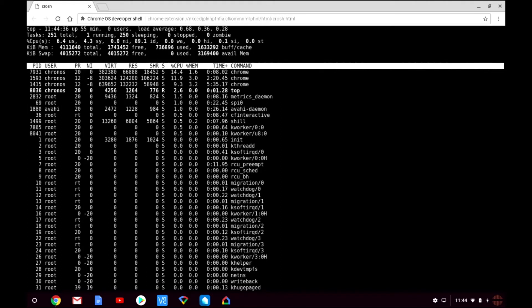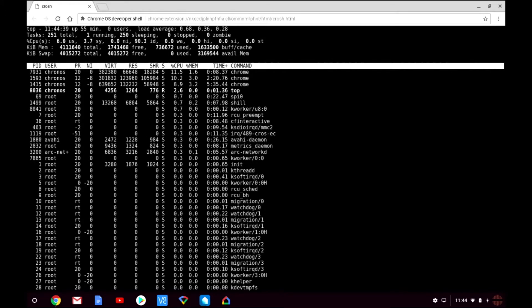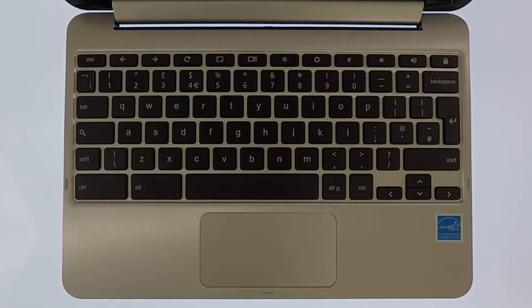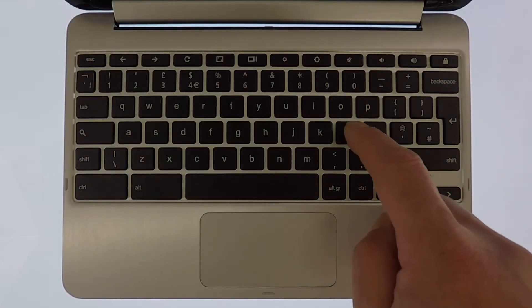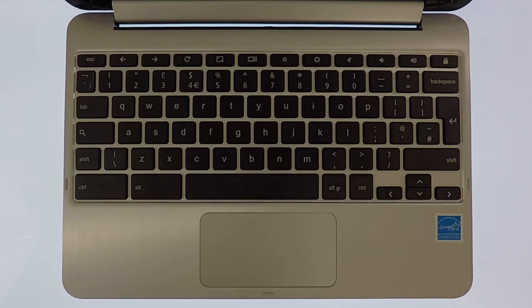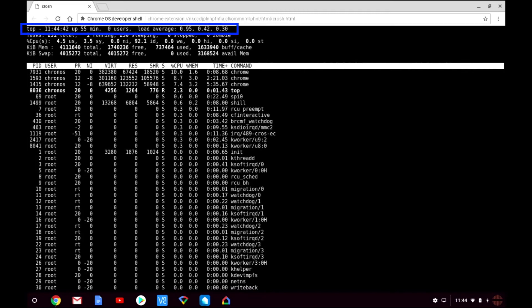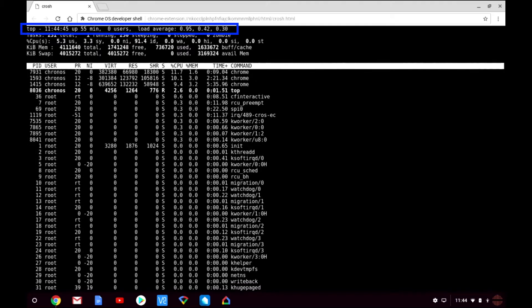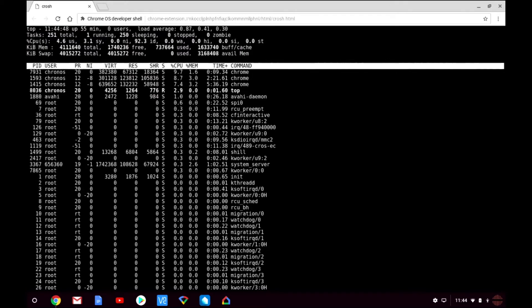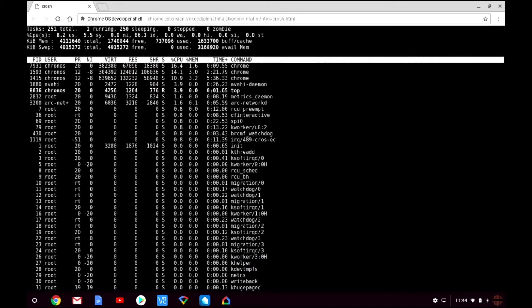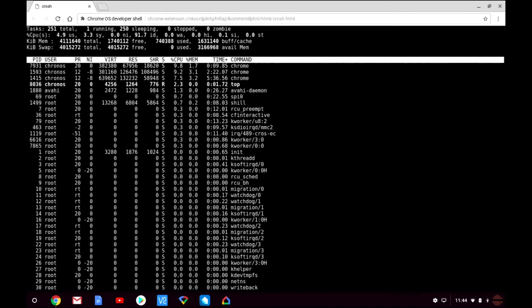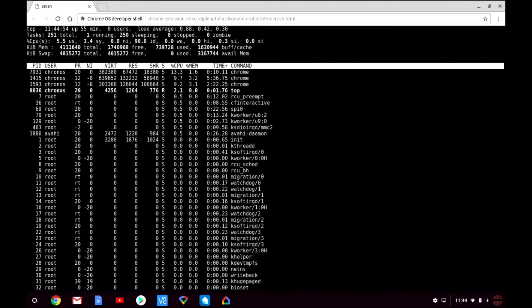To help you get started with top let's take a look at some of the more useful keyboard commands that you can use. If we press the L key on the keyboard we can remove the uptime number of users and load average from the top's display. If we press the L key for a second time we return the uptime number of users and load average to the top's display.